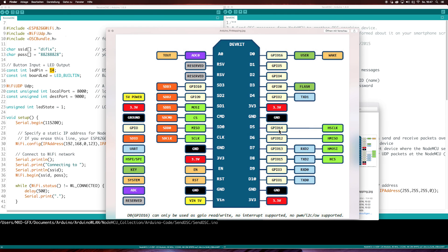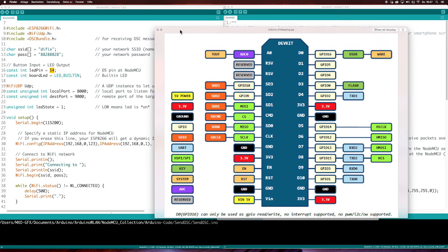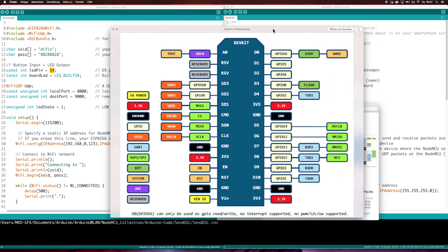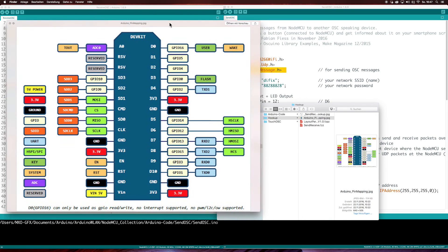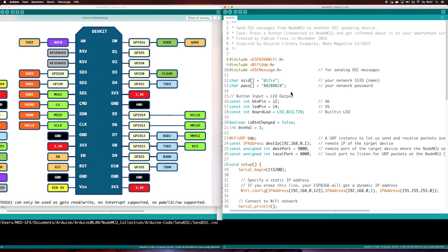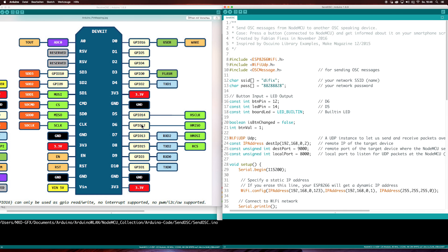So you see the D7 is the GPIO 14. And in the send OSC script, it is nearly the same. You need the button pin, the input. And this is GPIO 12.